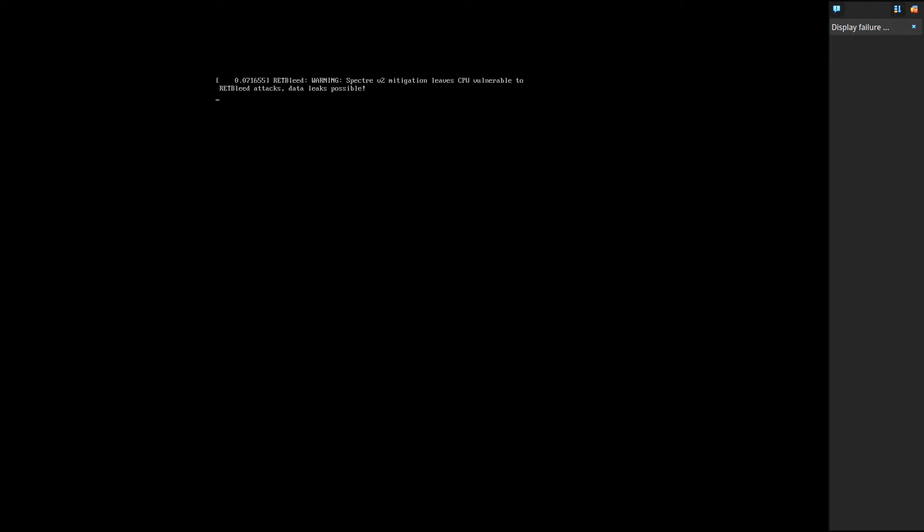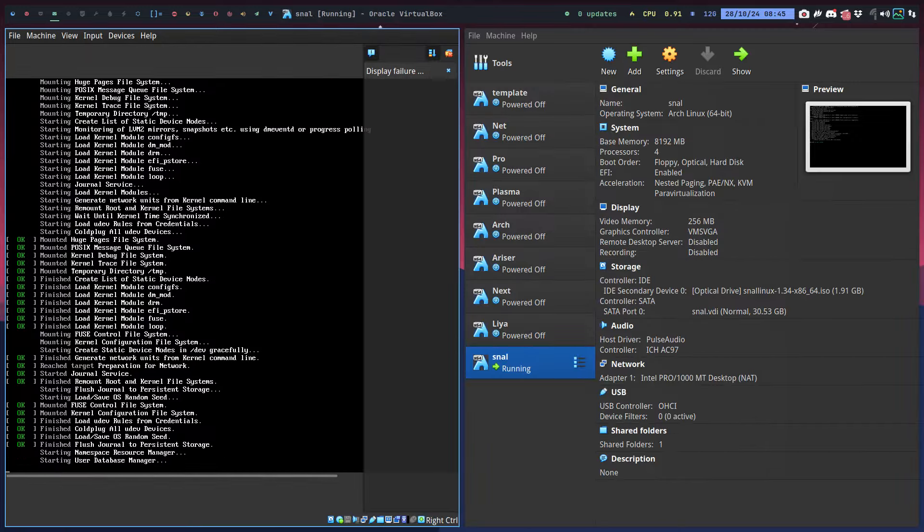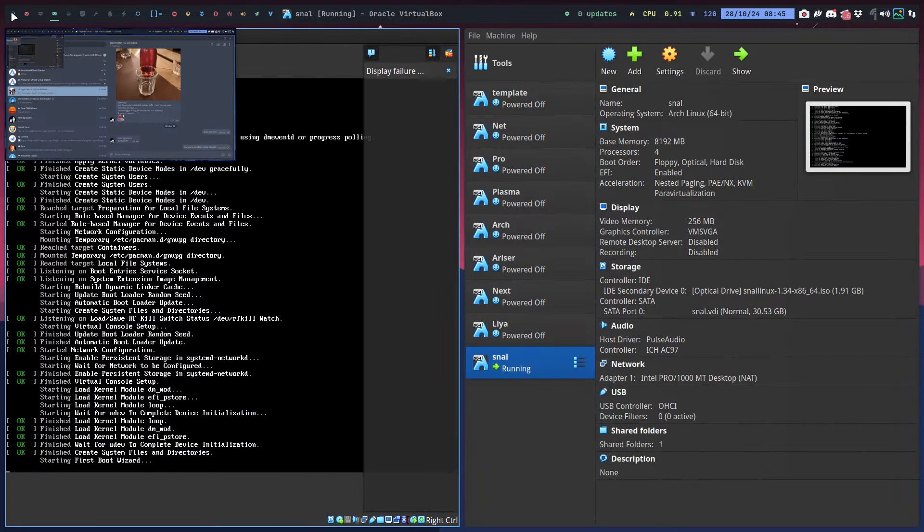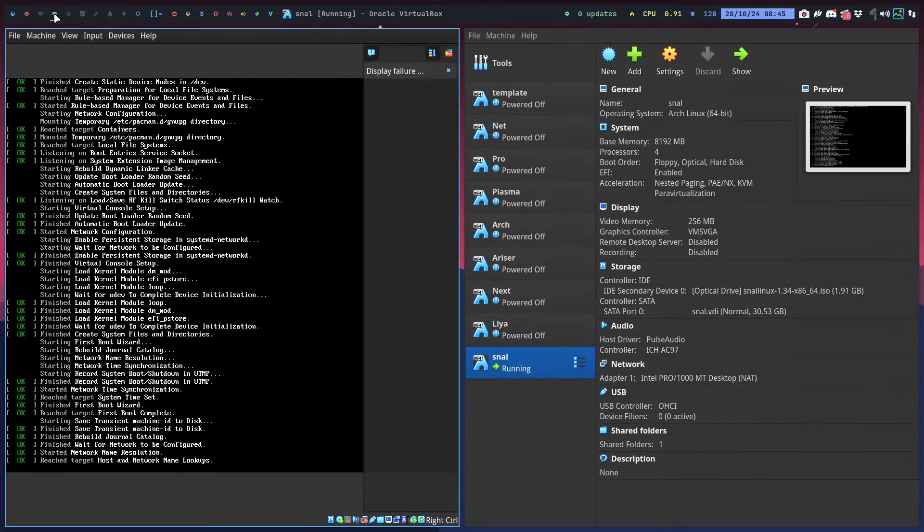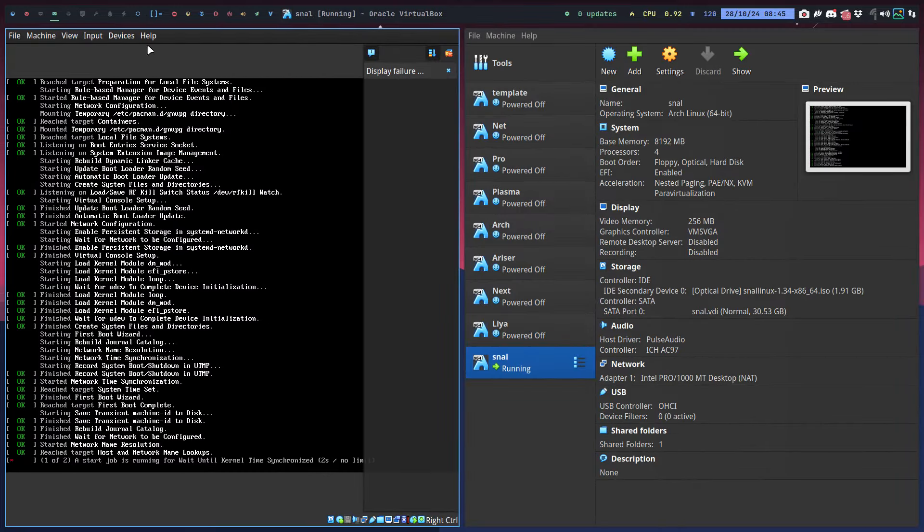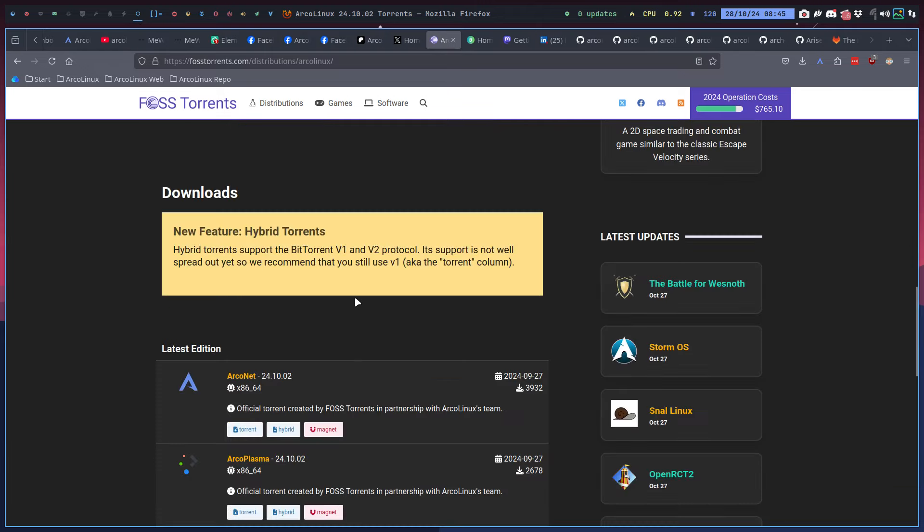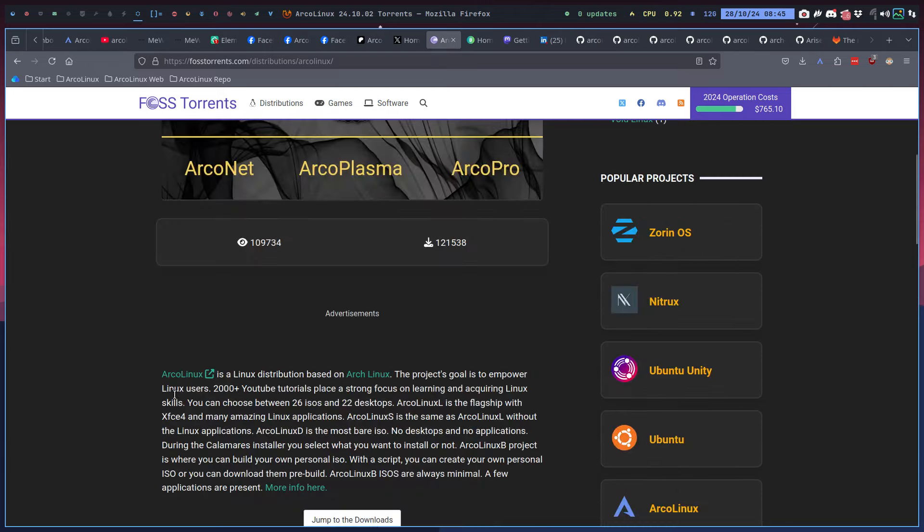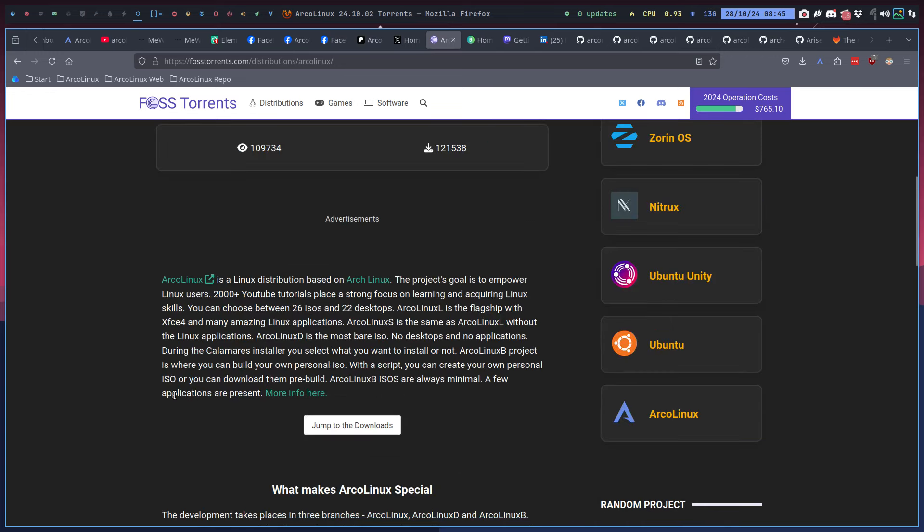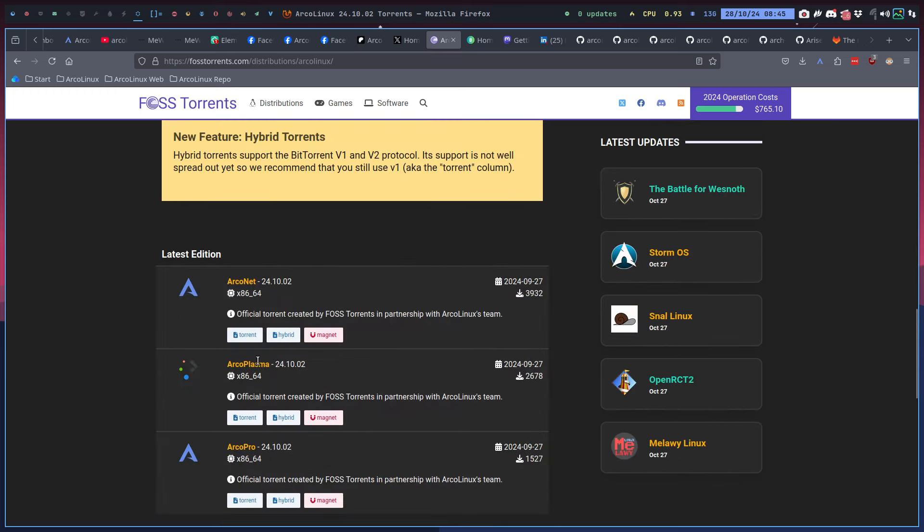In Foss Torrents, that's where I find it. I was rewriting a little bit the text that's here because it's not accurate anymore - at least XL and D are gone, but we do have ArcoNet, Arco Plasma, and Arco Pro Three with lots of desktops.